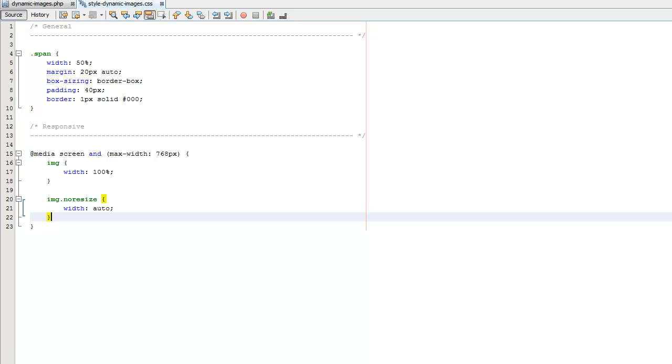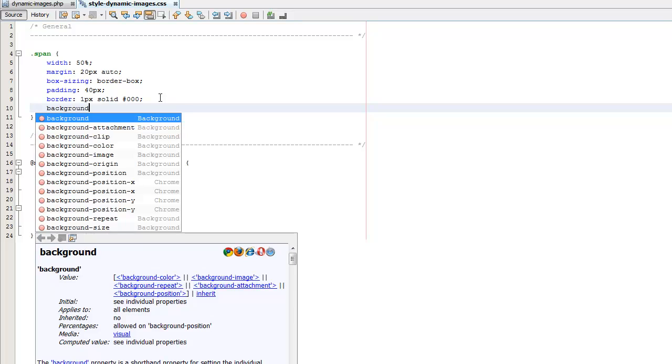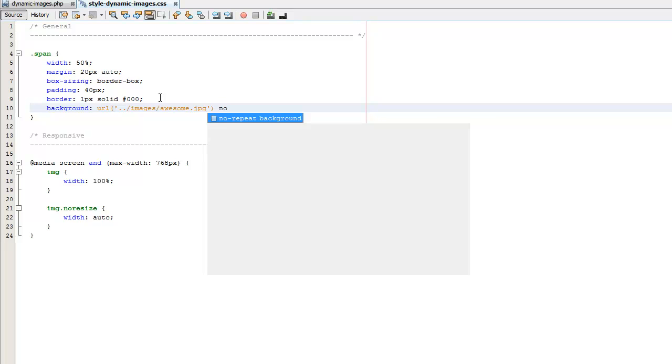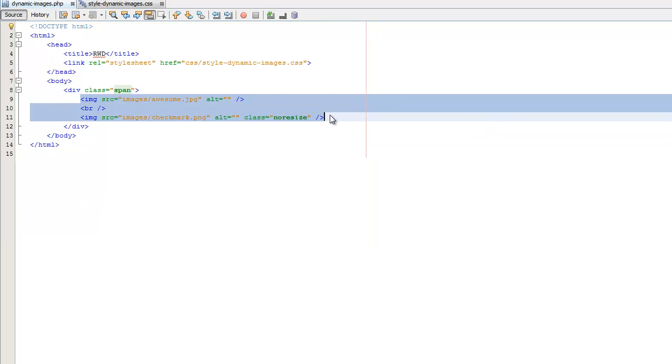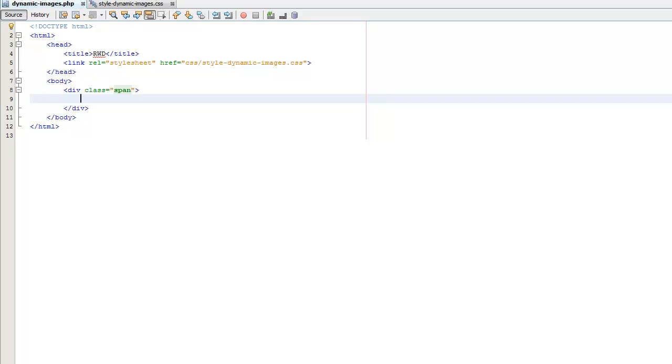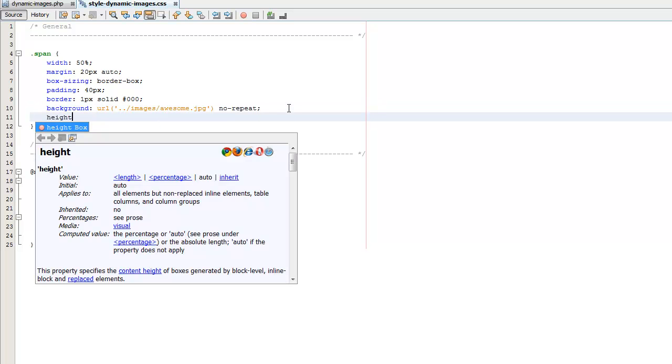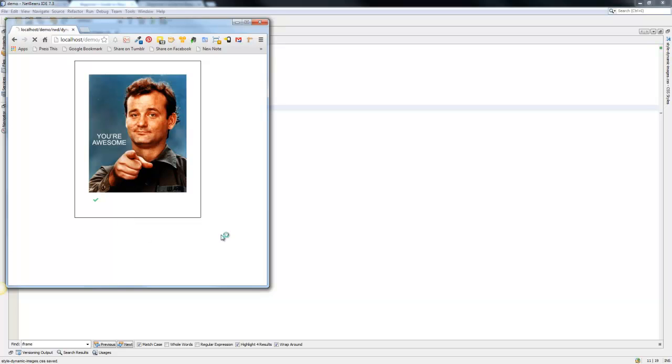So that's how you deal with dynamic images when you're working with responsive web design. The other thing that you want to pay attention to is often background images. So we're going to go ahead and set a background image for this span and we'll do images and we'll do awesome dot jpeg and we'll do no repeat. That should give us what we're after and I'll go ahead and delete this and let me actually change the height of the span to 500 pixels so we have some height on it.